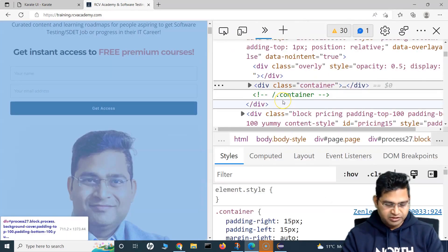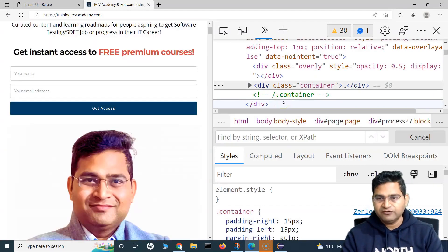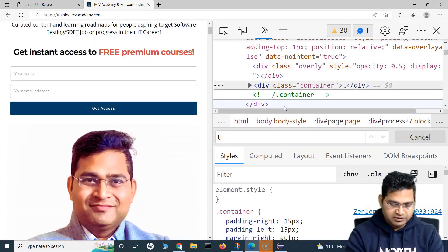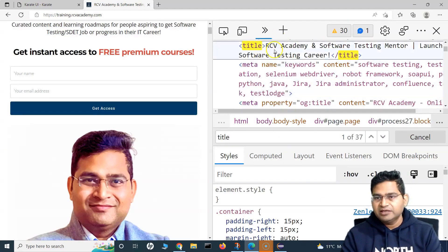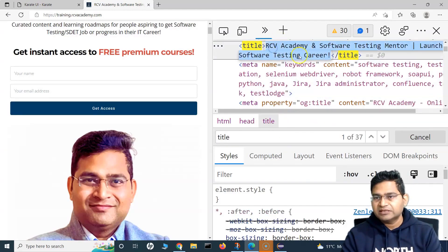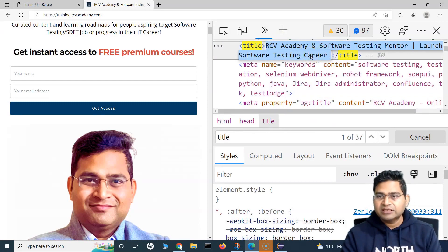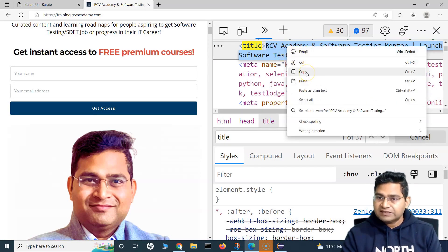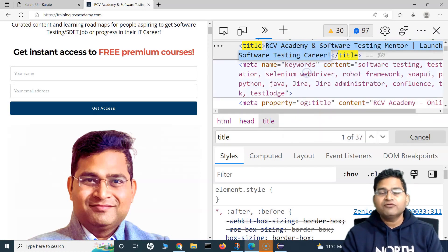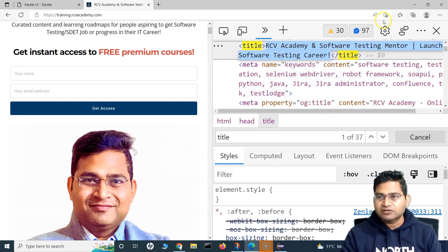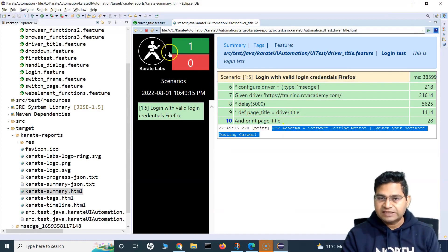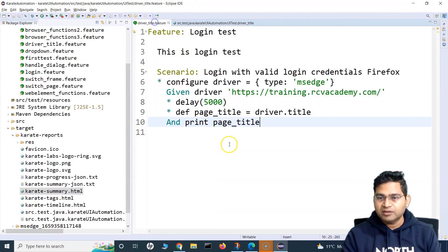I'll do Ctrl+F and search for title, and here you will see this is the title of the page. So this driver.title function will help us to fetch the title and then verify it. Currently I've just fetched it and printed it.